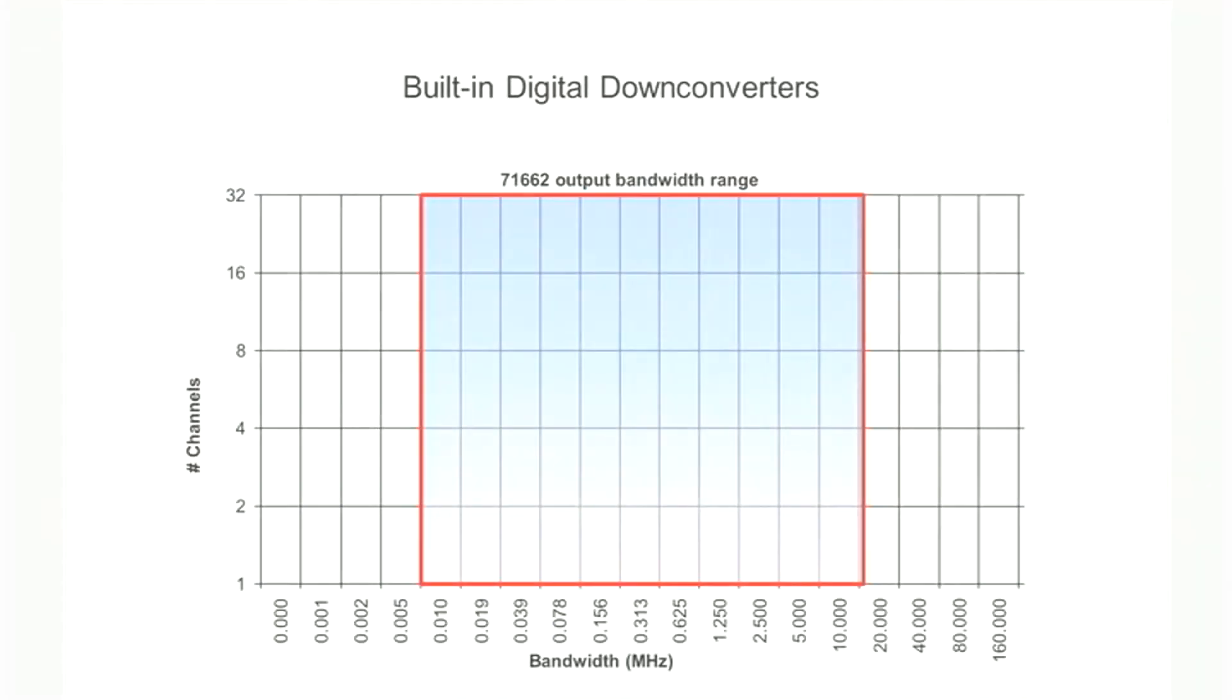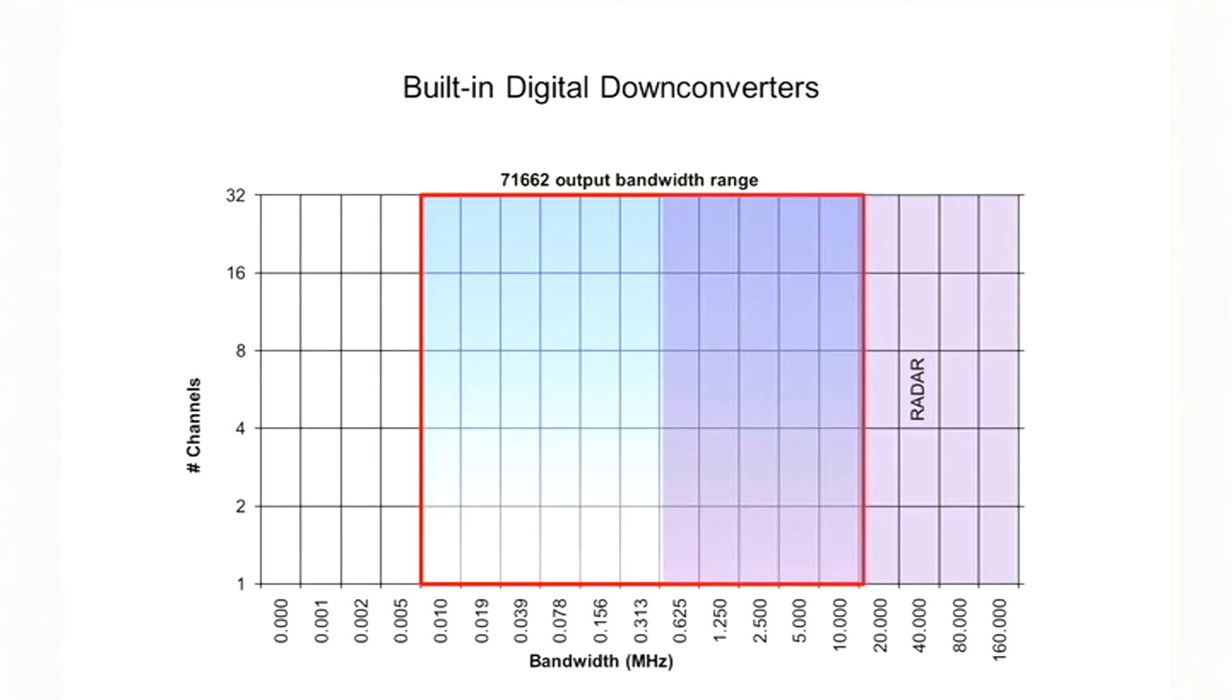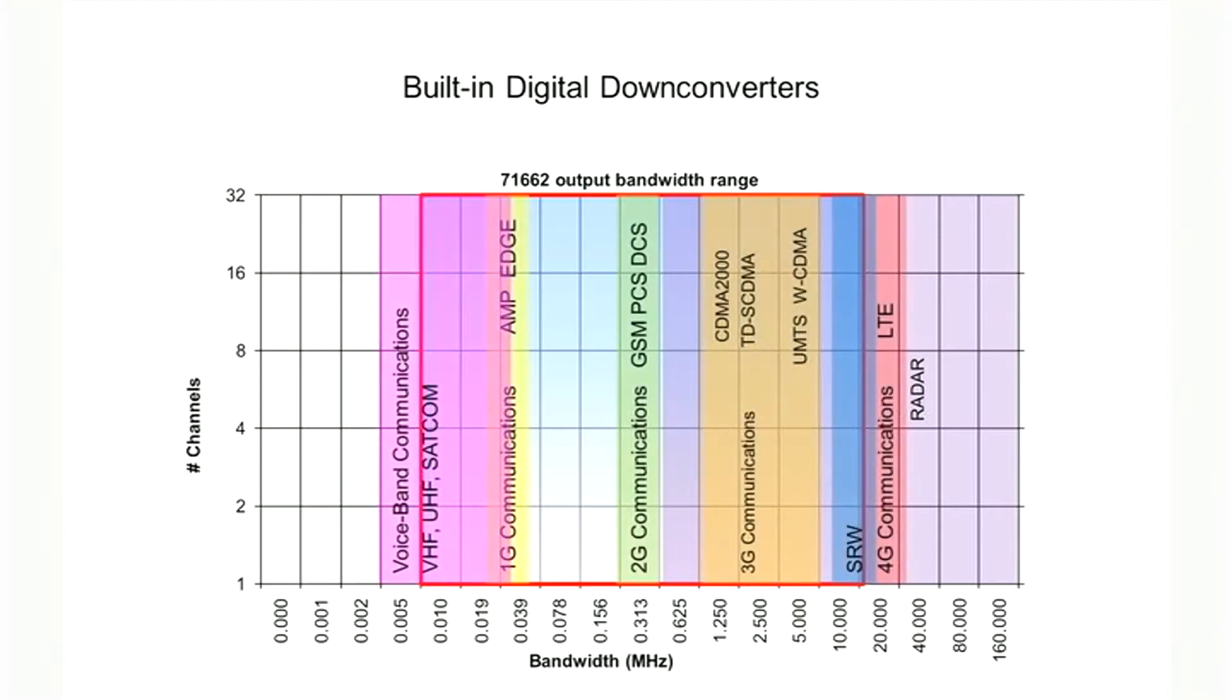With 32 channels and a wide output bandwidth range, the 53662 cores are ideal for radar applications, as well as many wireless communications applications, from telecom to signal intelligence.